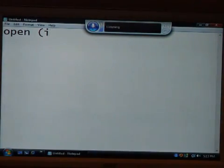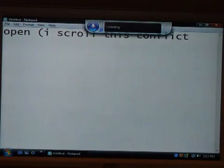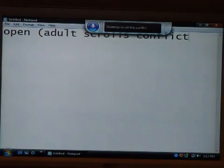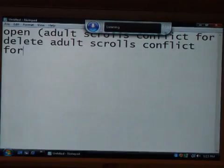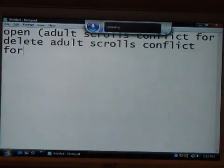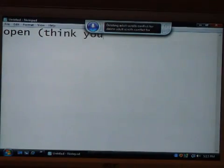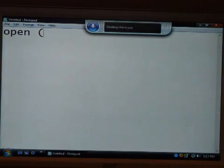Scroll... Press caps lock. Delete I — scroll this conflict. I don't scroll this conflict. For. To. Delete adult scrolls conflict. For. Delete adult scrolls conflict. For. Thank you. Delete thank you. Press capital I.